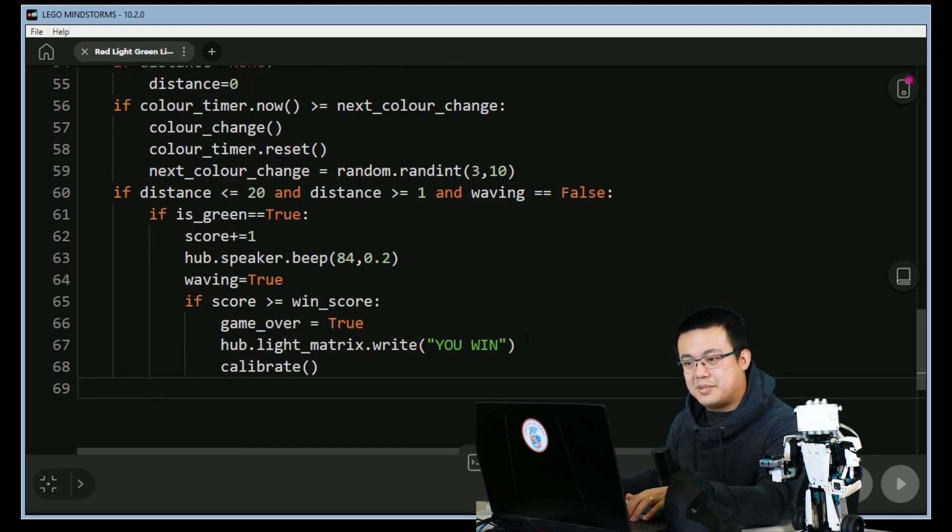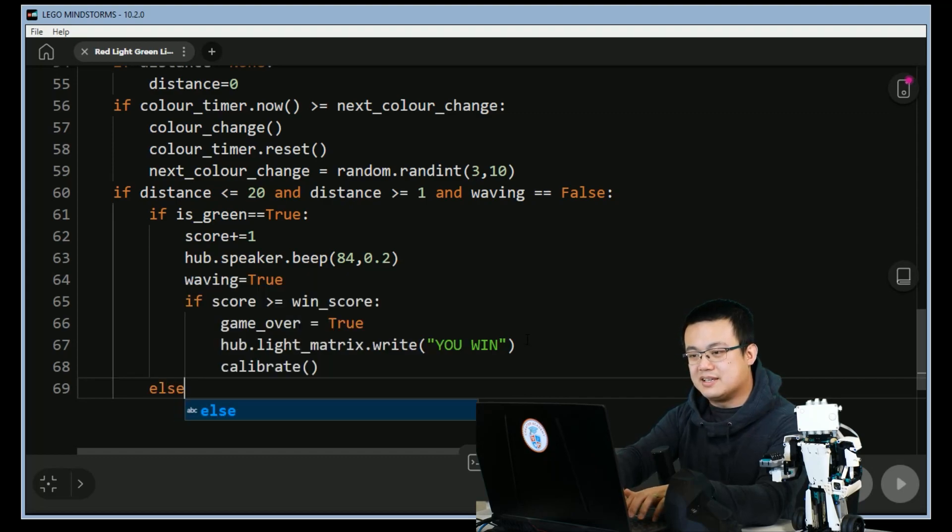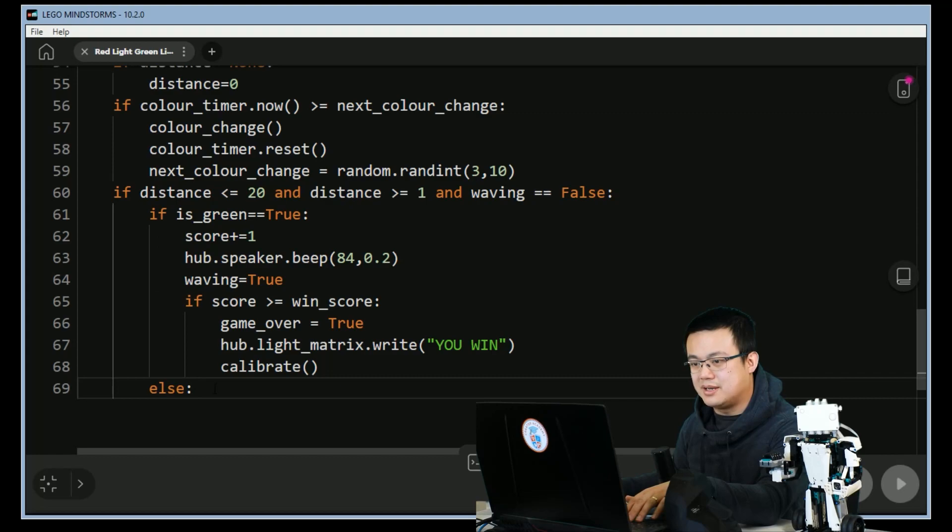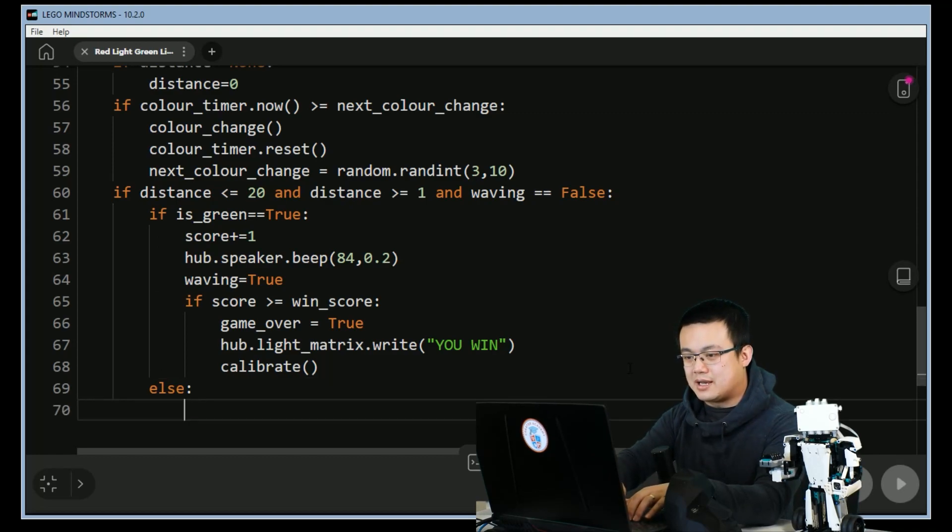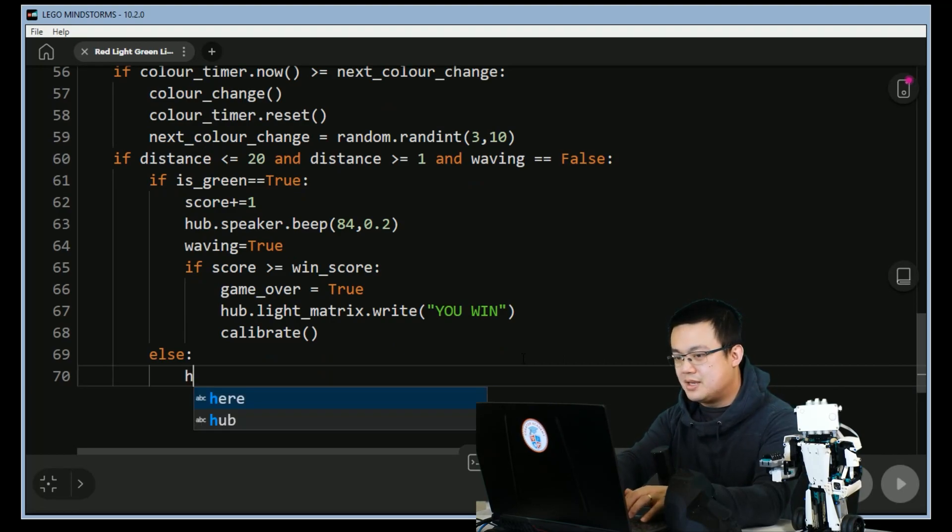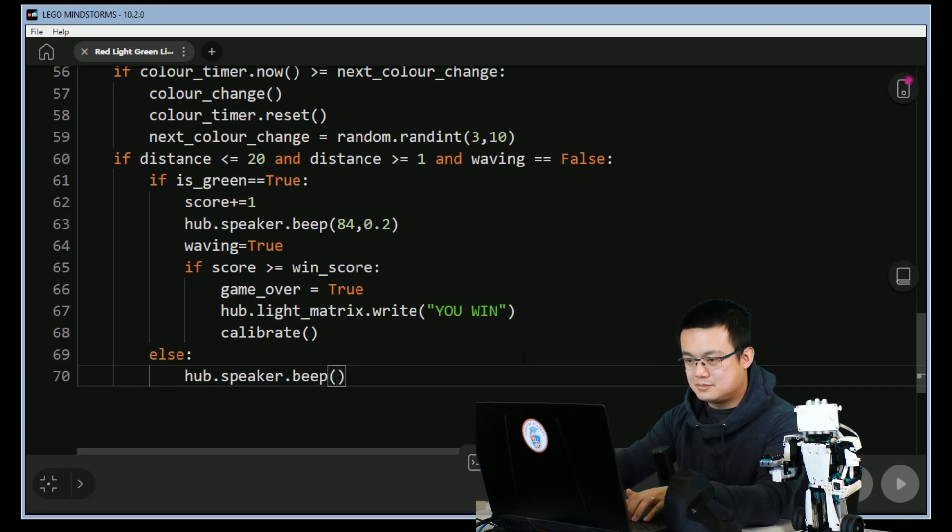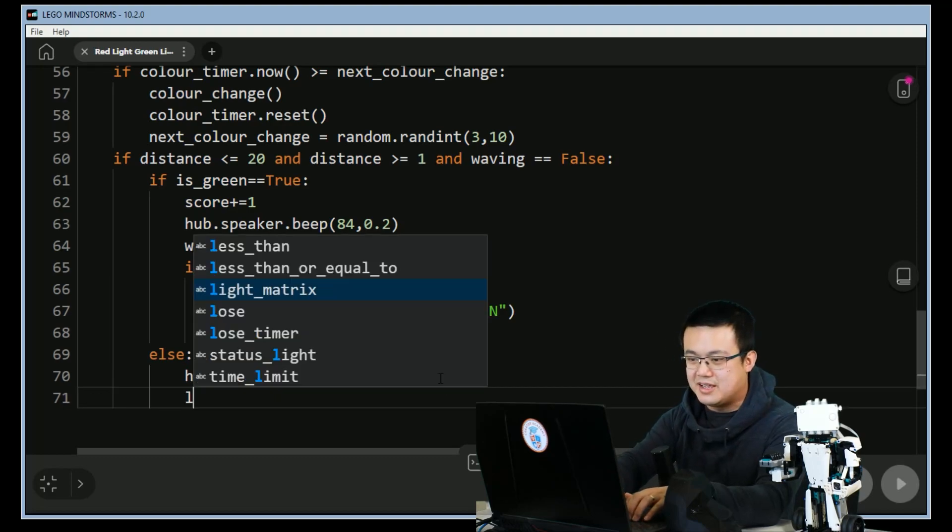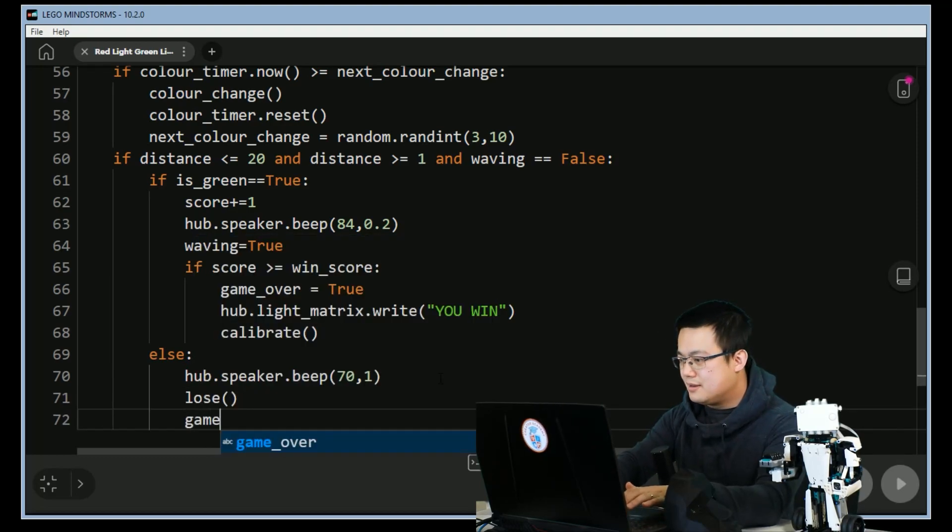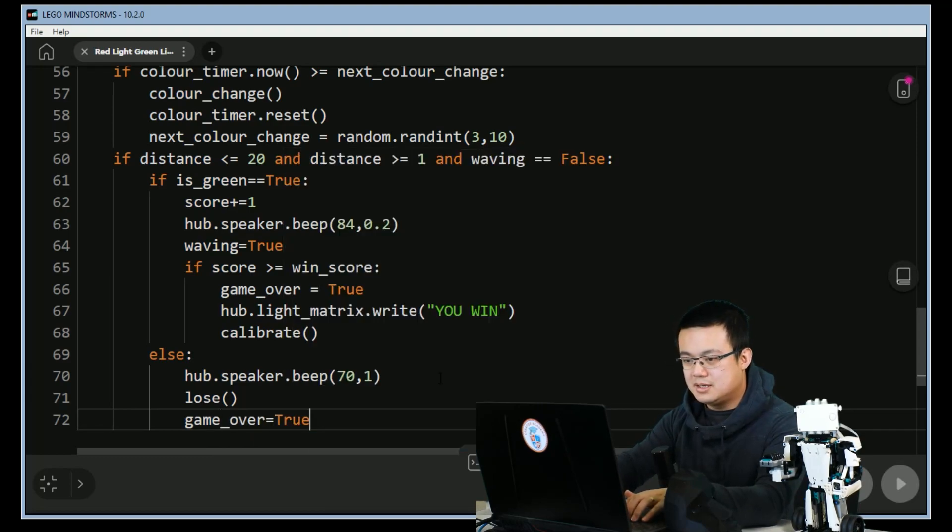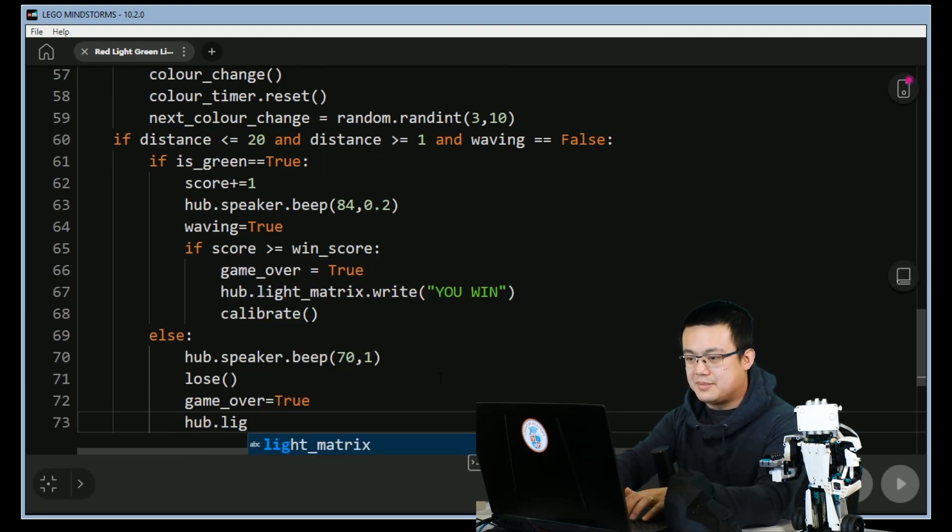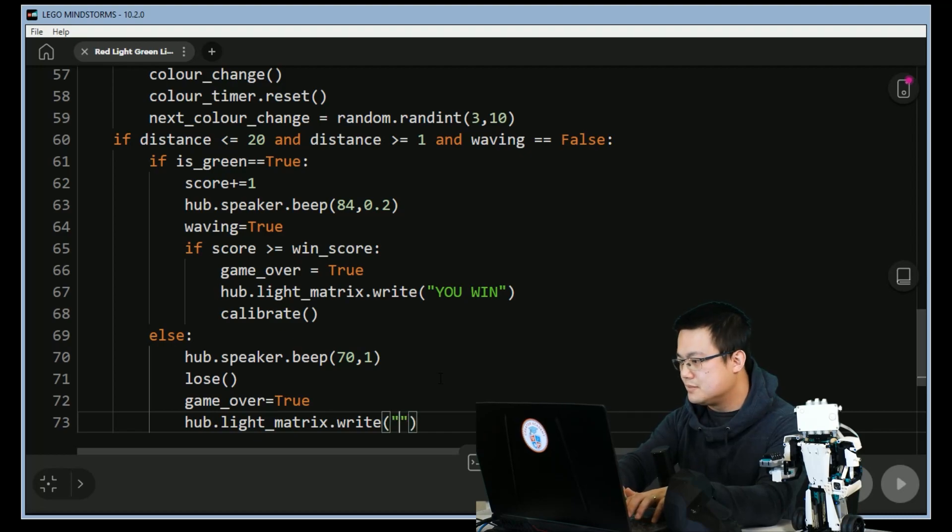But however if it's not green, make sure that we are in the indentation level just under the if is_green block. So else, we are going to lose because we waved and it is not green. hub.speaker.beep at 70 for one second, it's slightly longer so that the player can contemplate their bad choices. And then we go lose, game_over is equal to true, and then the hub light matrix will write 'lose'.